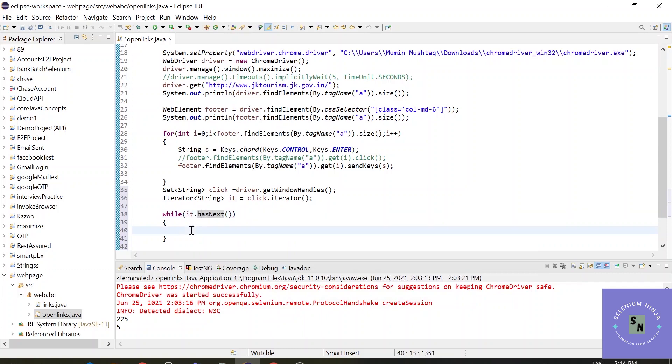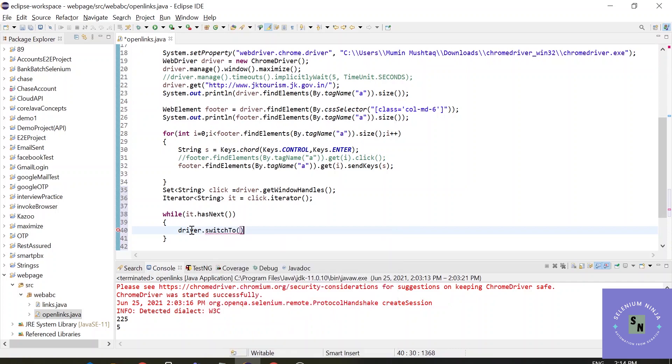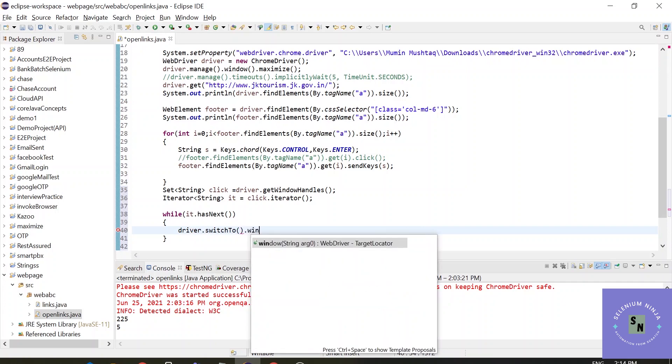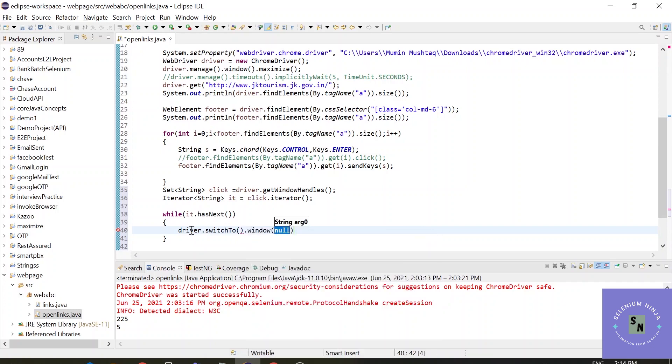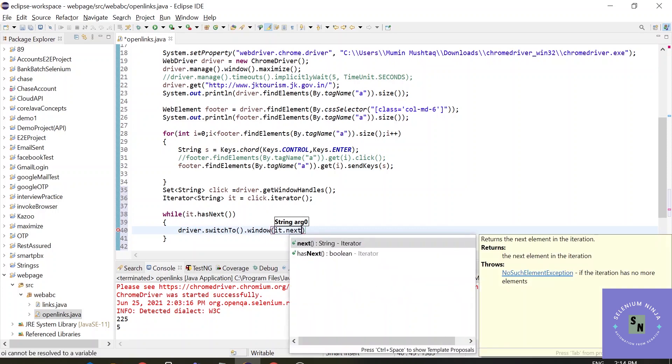So what I want to do: driver.switchTo. In Selenium we have a method called switchTo. We need to switch to that handle, dot window. And what I need to do is I need to iterate to the next element.